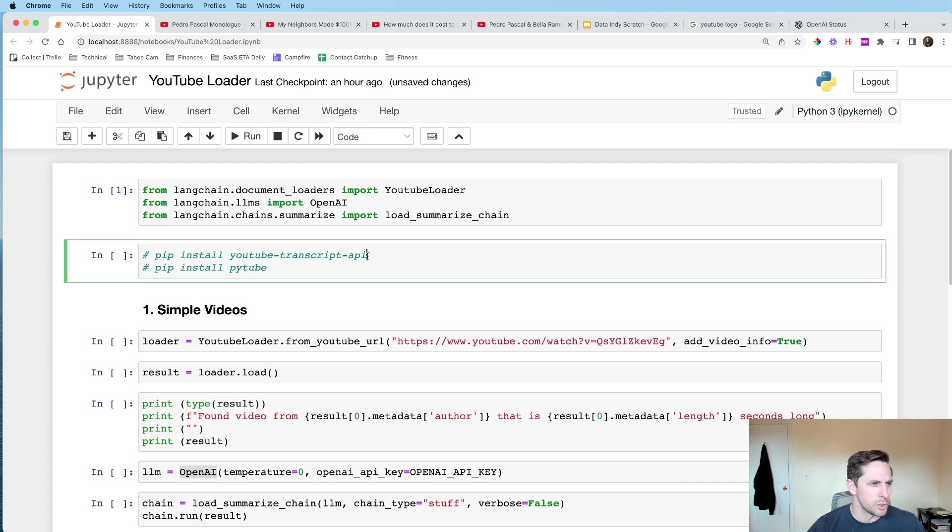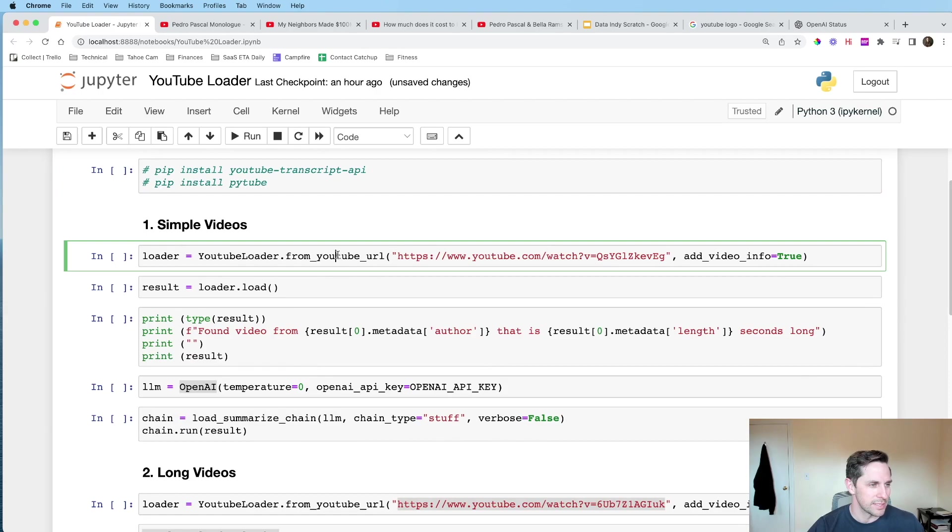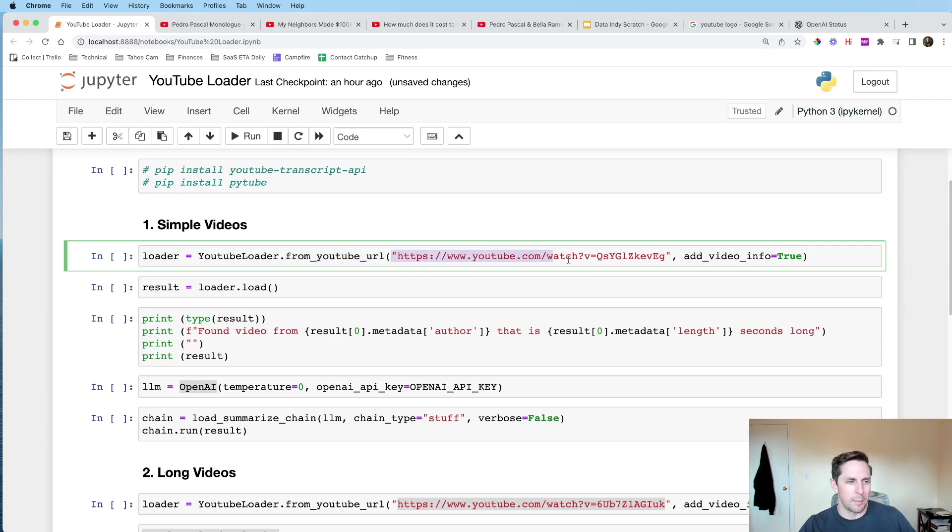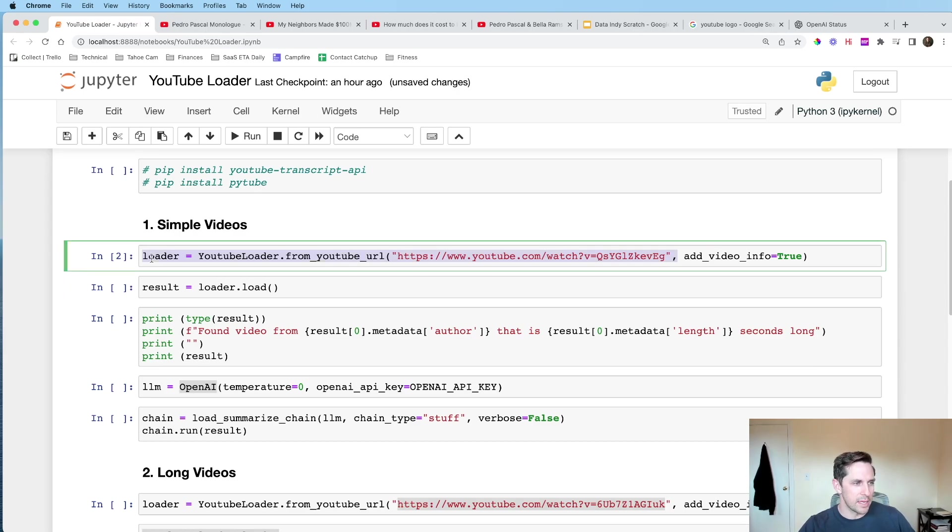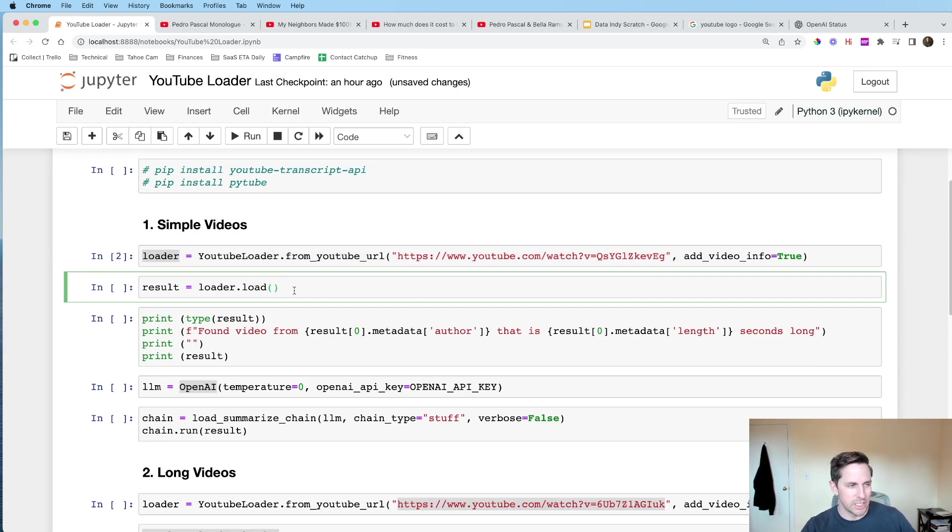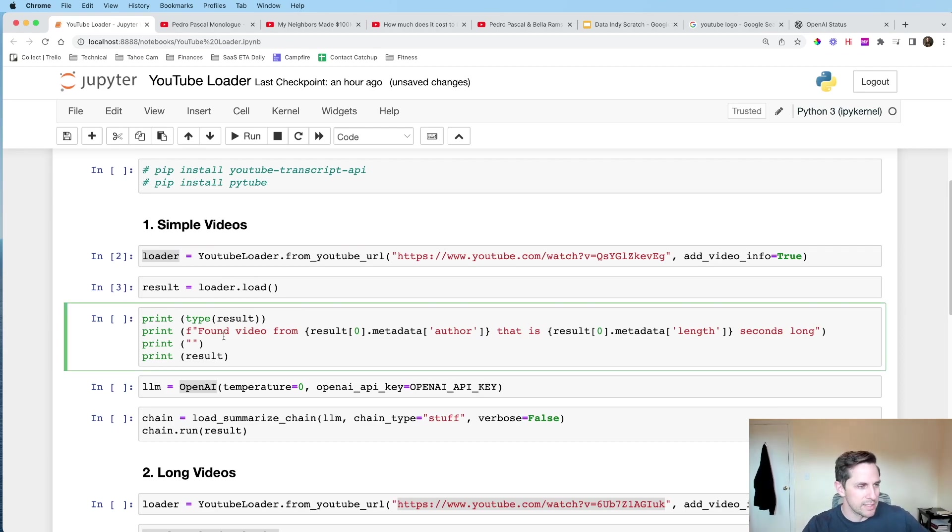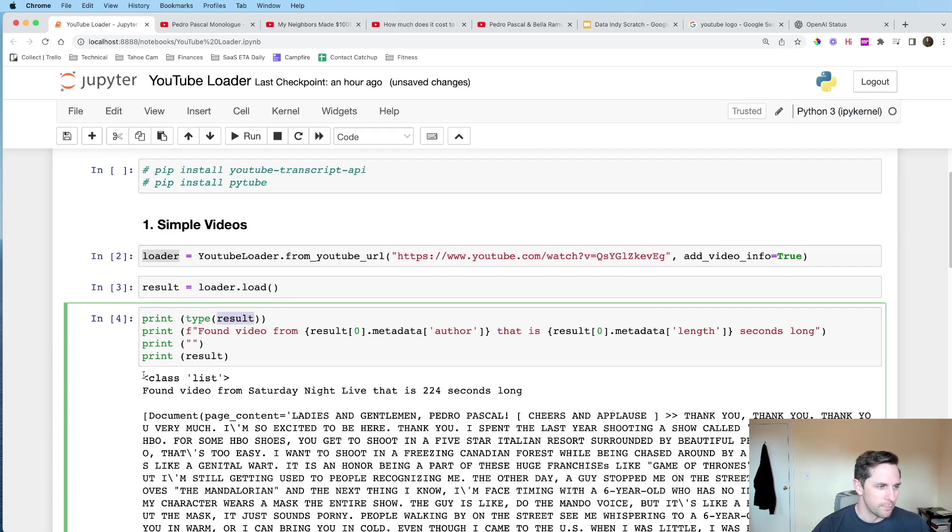I also had to install YouTube's transcripts API, and then also PyTube as well, in case you run into that same problem. So, with the YouTube loader, we're gonna call dot from YouTube URL, and we are gonna pass it a single YouTube URL here. And what that'll do is we're gonna store that in a loader, so to get it ready and kind of stage it. And then we're actually gonna call dot load on it, which is gonna do the loading for us.